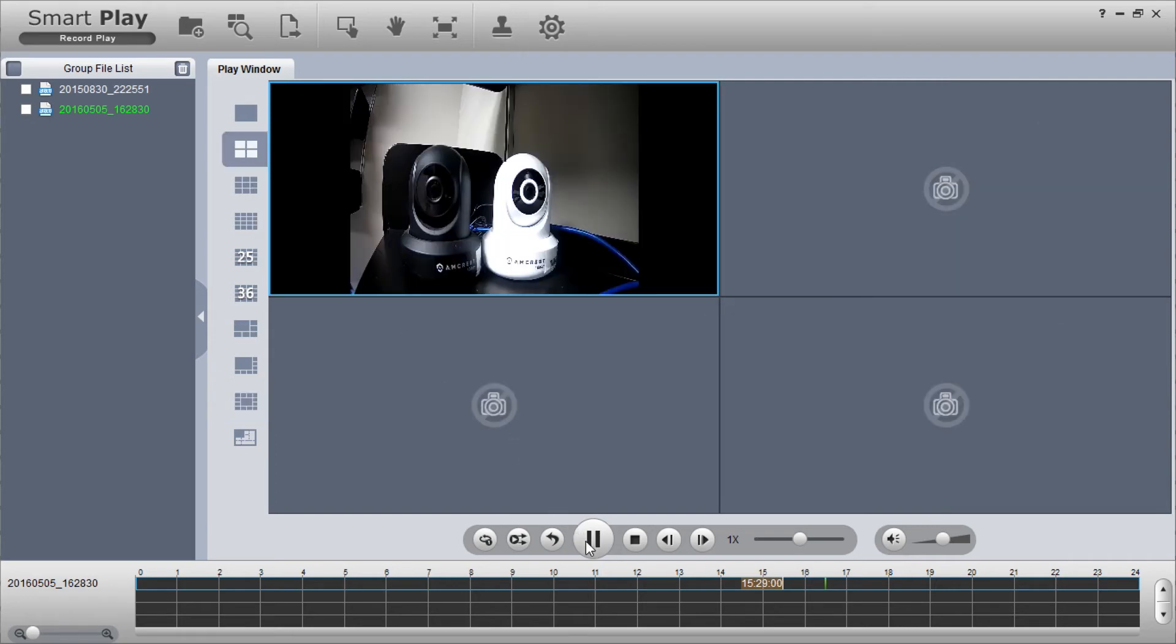At the bottom is a control pad with play functions, playback speed, and volume control.